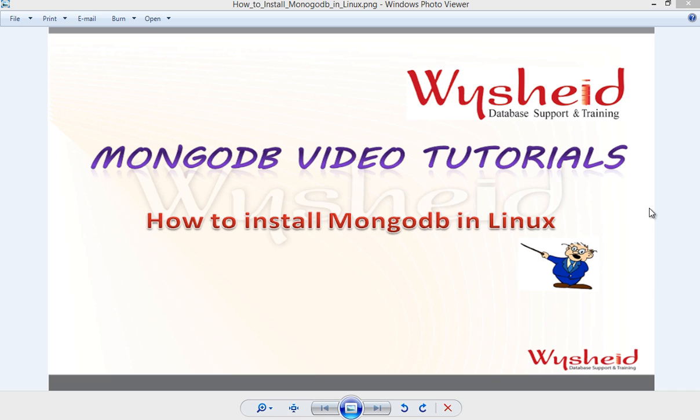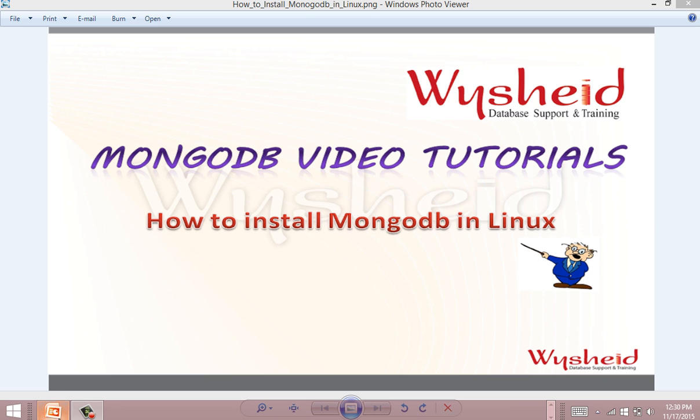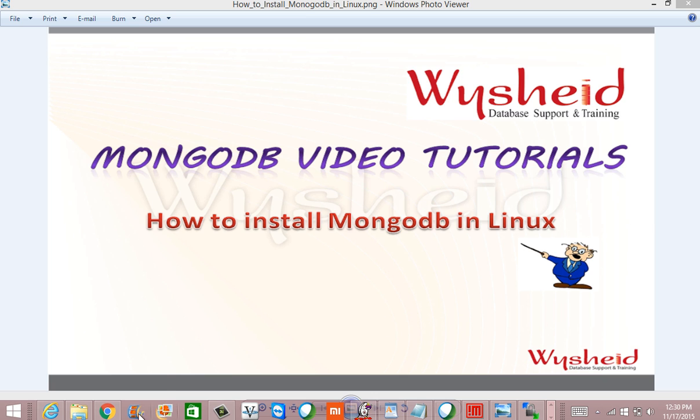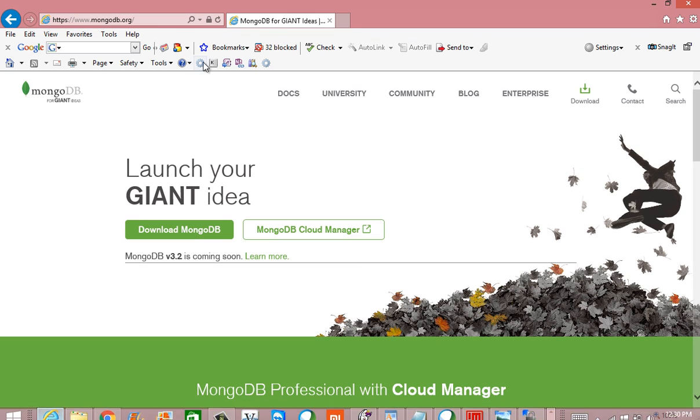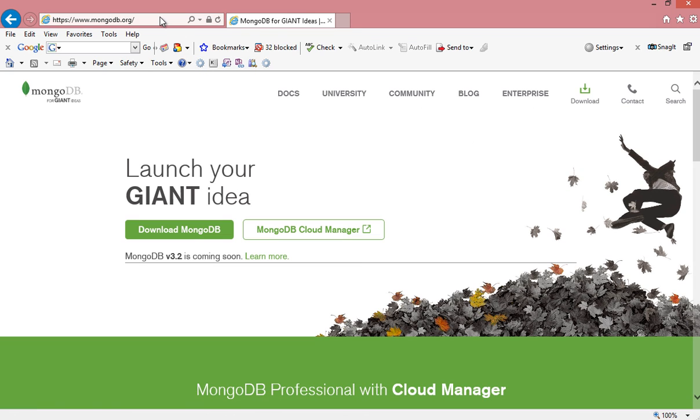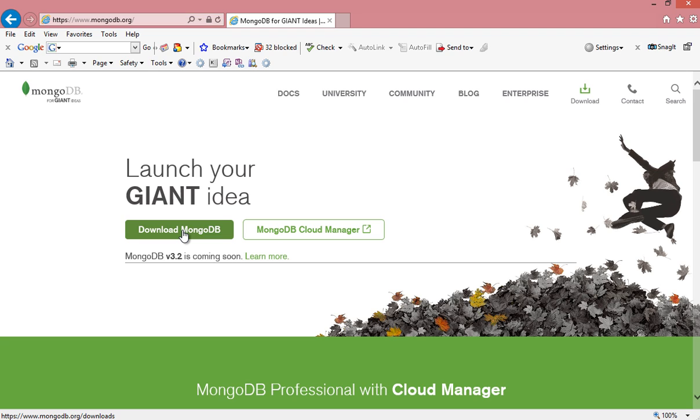The first thing is that we have to download the MongoDB software. The software MongoDB can be downloaded from mongodb.org site and there you will be getting an option to download MongoDB. Just click on it.